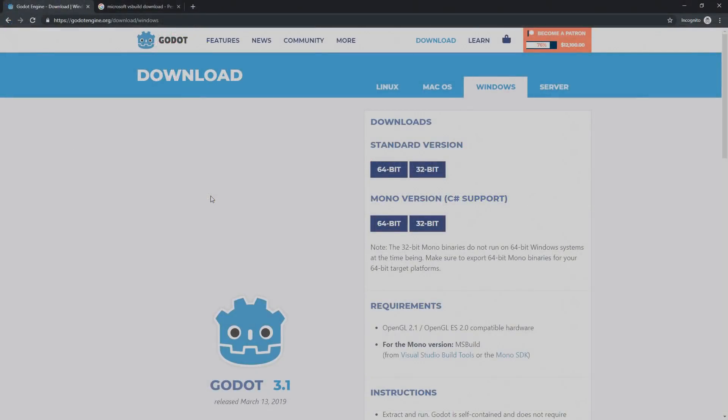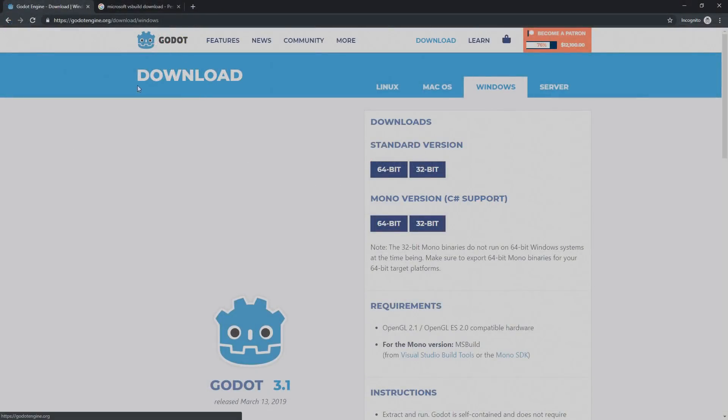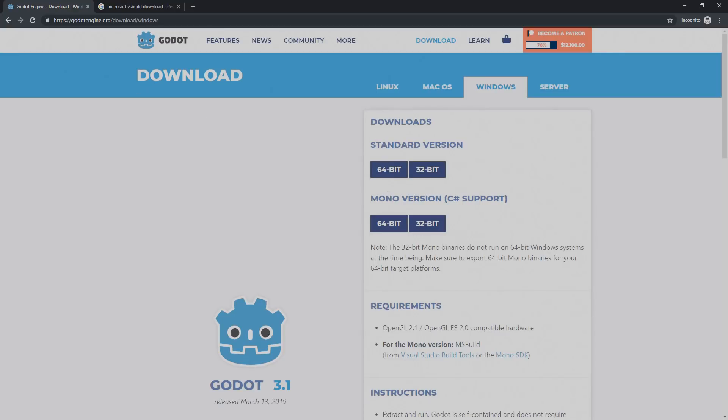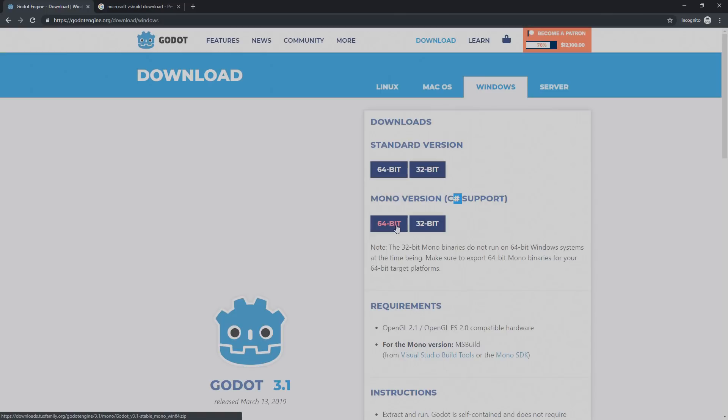Before getting started you're going to need Godot mono version, so head on to Godot, go to the download part and here right below the standard version you're going to find the mono version which has C Sharp support. Depending on your machine type, you're going to have to choose between the 32 and 64 bit. In my case I have a 64 bit machine so this is the version that I downloaded.